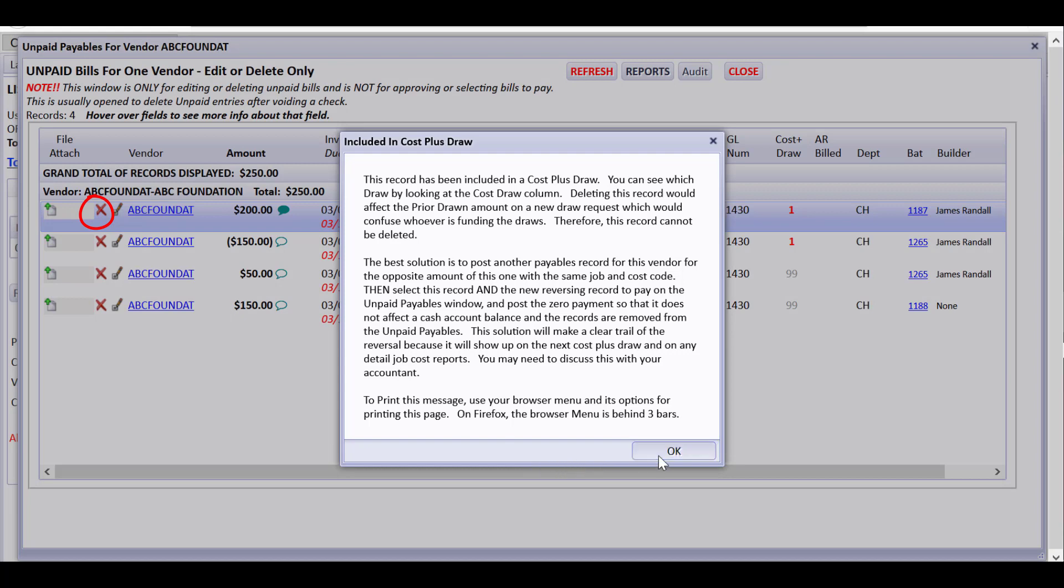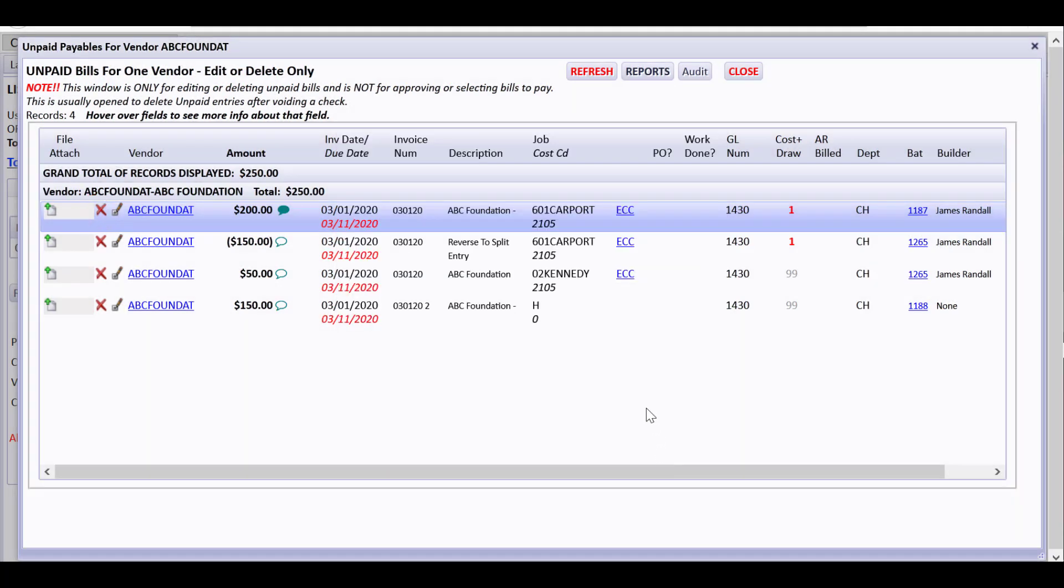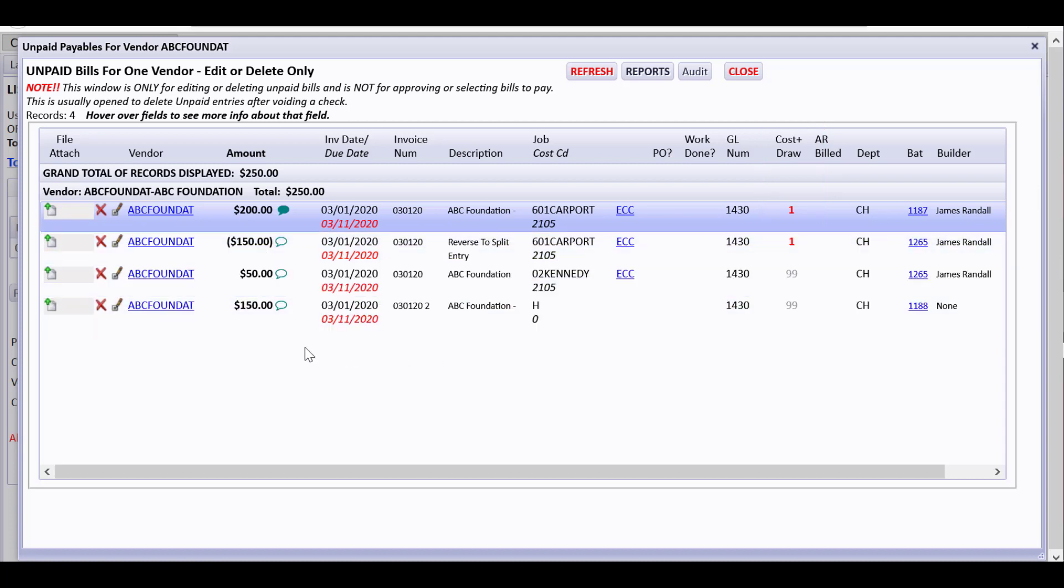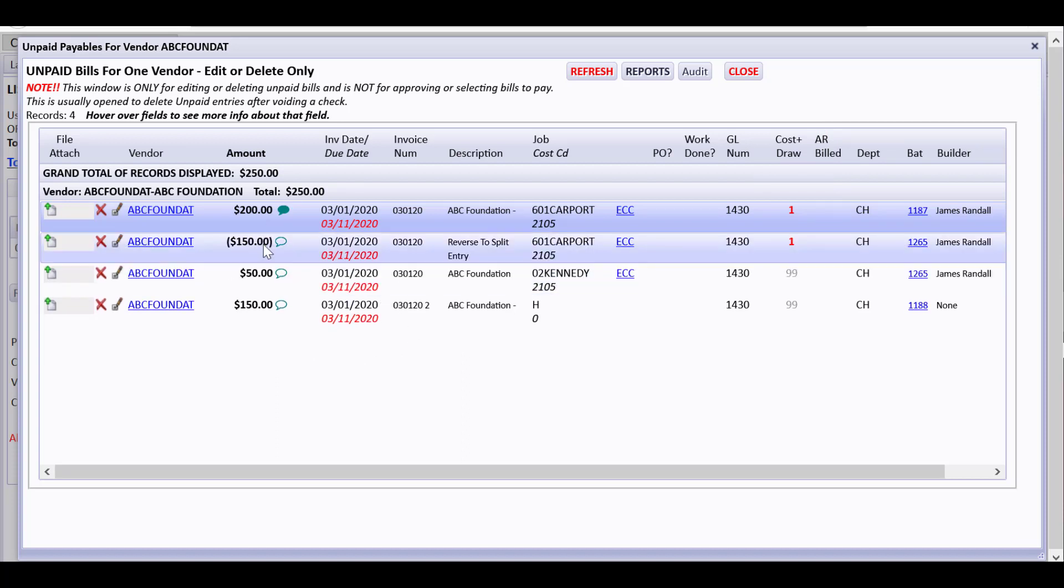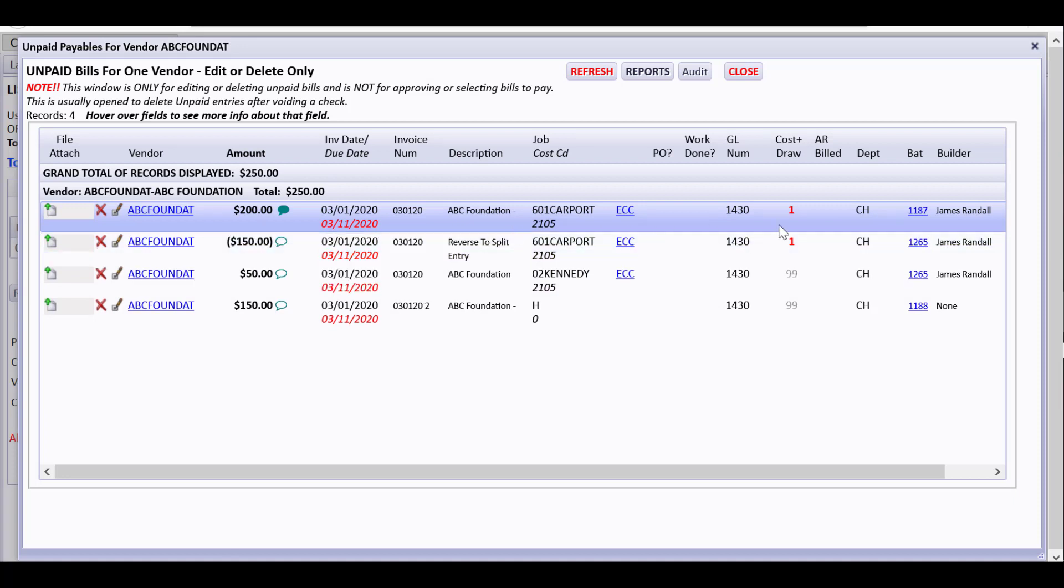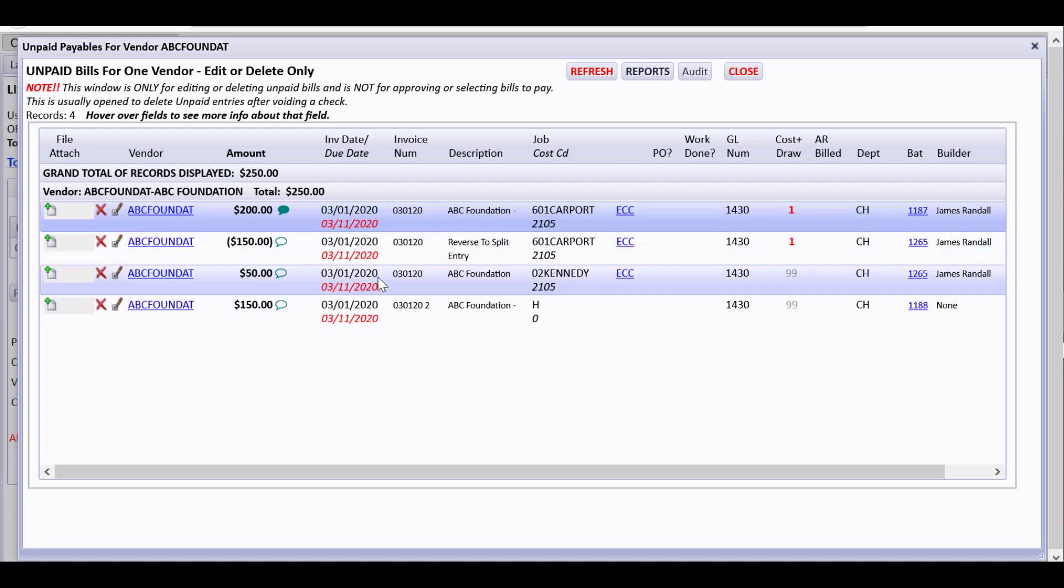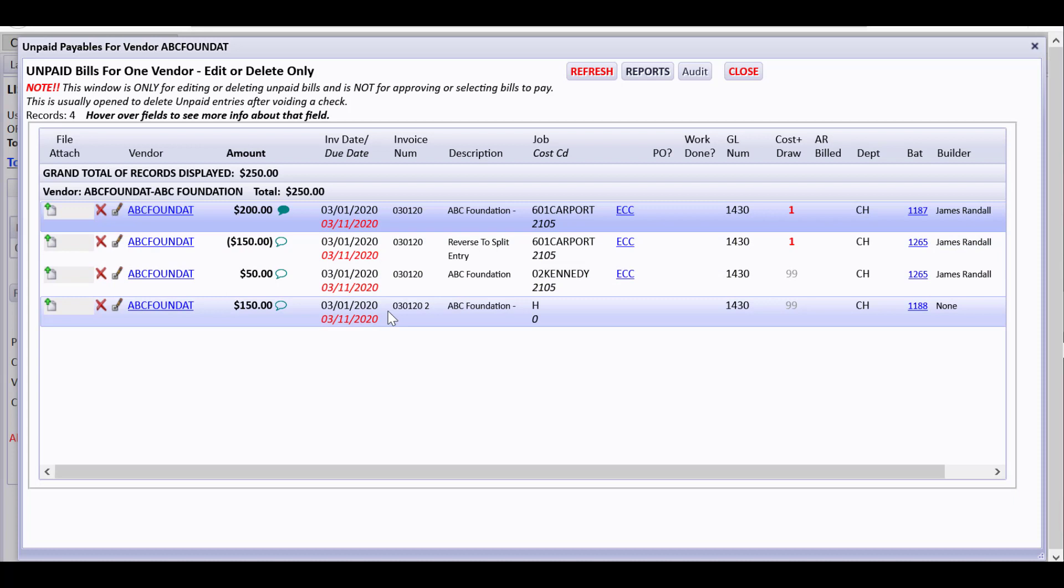I can't delete that one because I included it in a cost plus draw. And I can't delete that one because I was including it in a cost plus draw. But if there's no reason to not delete it, I need to reverse these to get rid of them. Then in the next draw that I do, those will be reversed out.